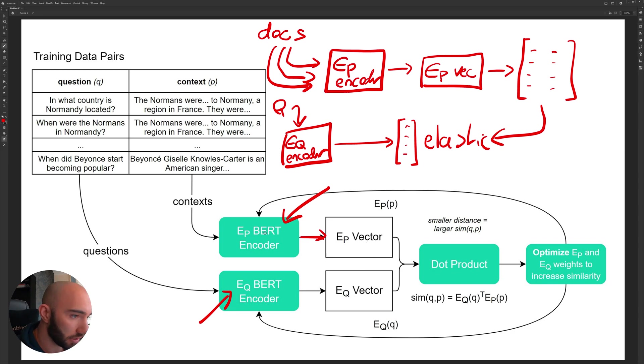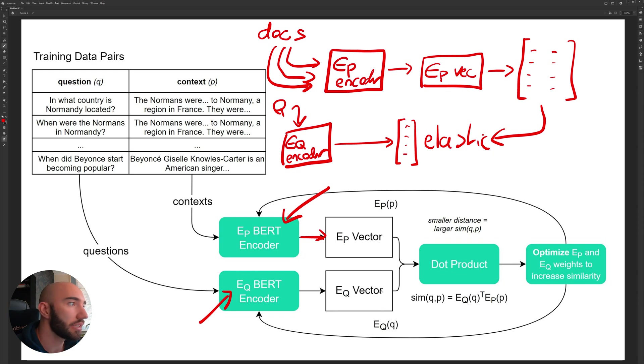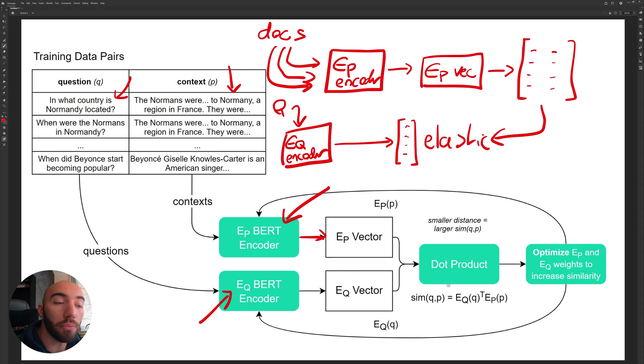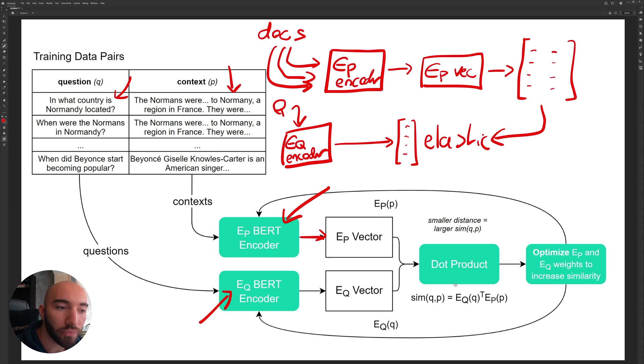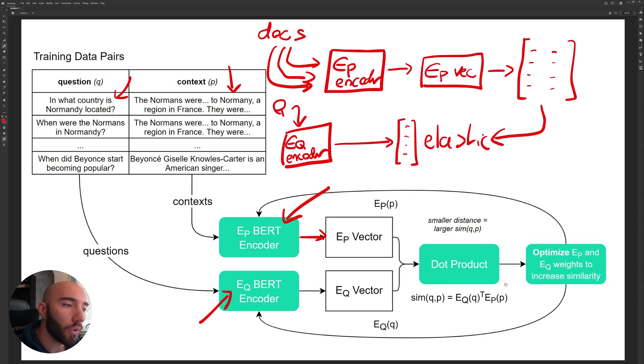And the reason that DPR is so good is that if you look at the training down here, we are creating these EP vectors and these EQ vectors that are matching. So where we have a matching question to a matching context, we are training them to maximize the dot product.